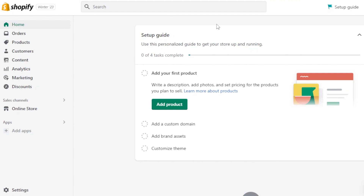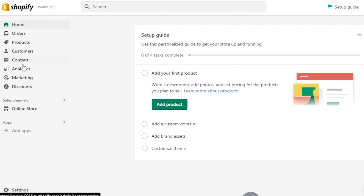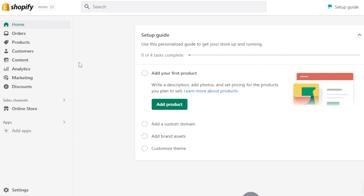Creating a store on Shopify is really easy. All you need to do is sign up with your Google account or use your Facebook account and you will be getting a free trial with Shopify. So once you get right here, you have opened up your store. You are here on your admin. So here we have home, orders, products, customers, content, analytics, marketing, and discounts. And we have our online store. Let's get into setting up our payment method.